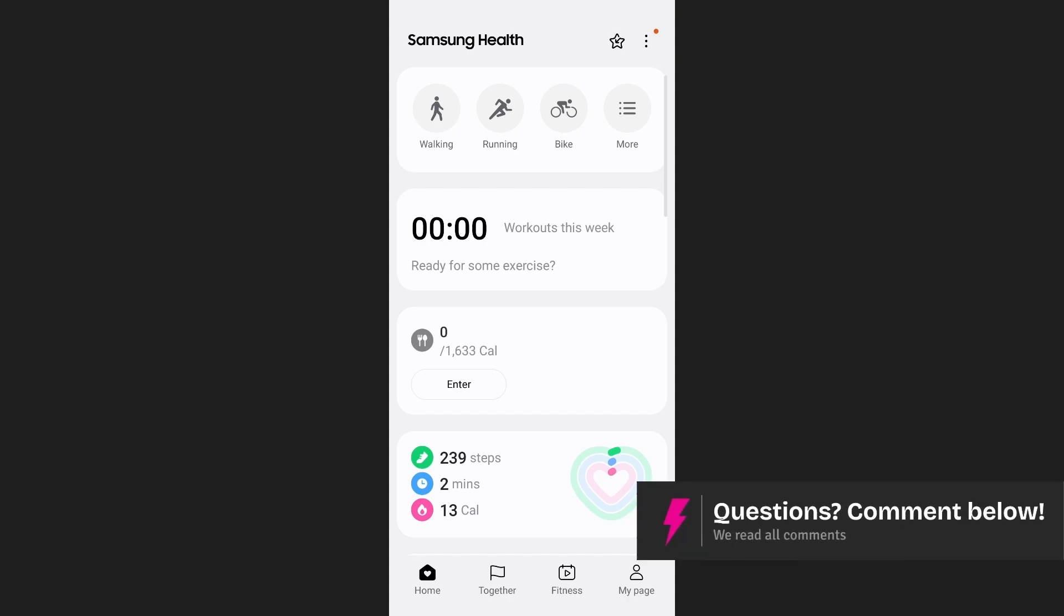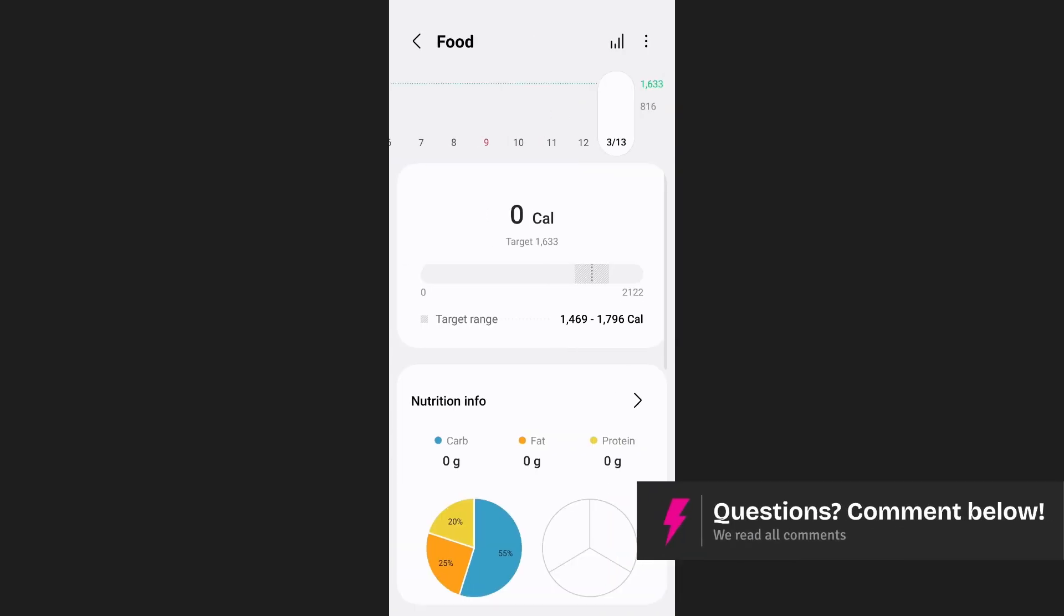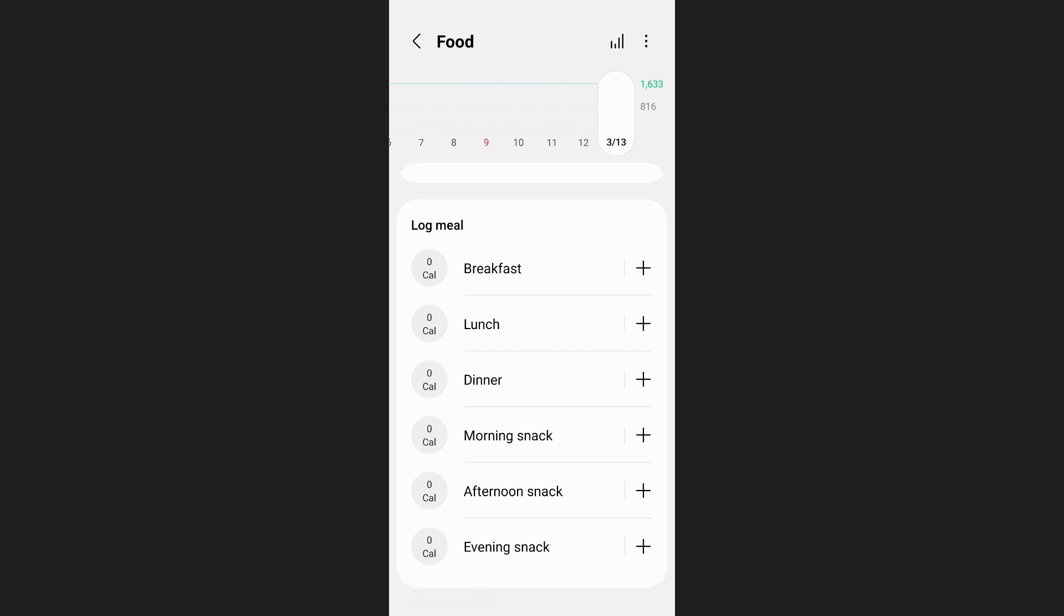Now to add different foods to it tap on the food section to open it. If you scroll down over here you will be able to see all of your meals. For example if you want to add any food to your breakfast tap on breakfast.